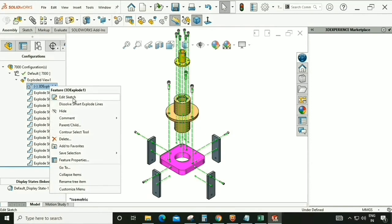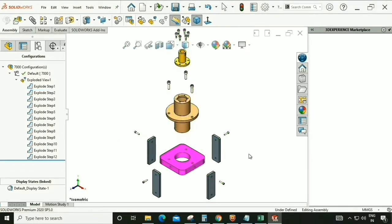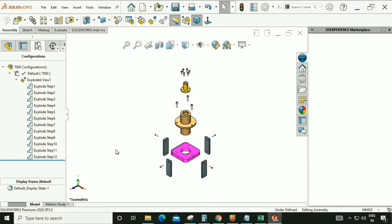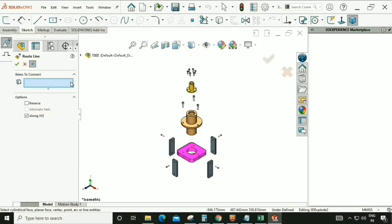You can also edit or delete lines. The second option is from here — Explode Line Sketch — so we can manually give lines to all the exploded parts.